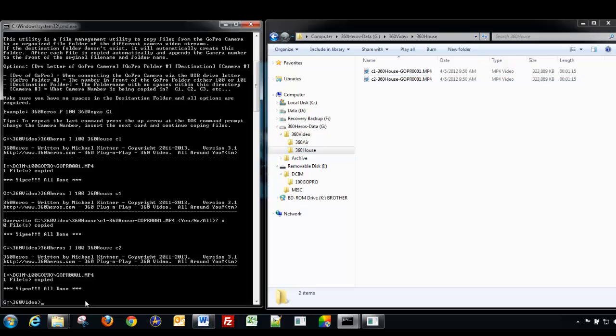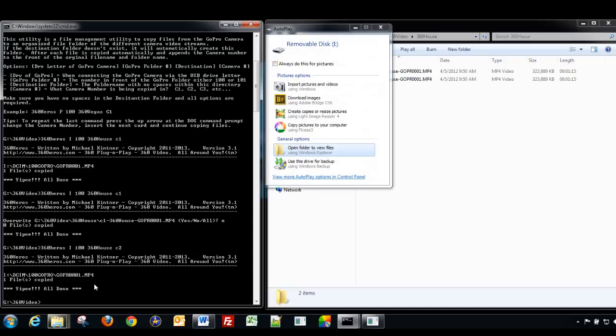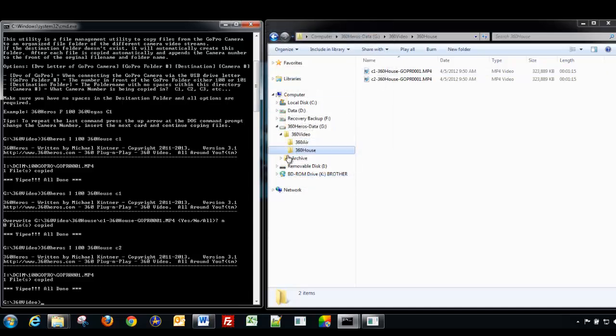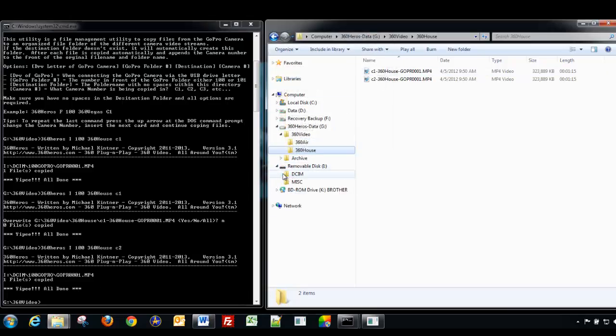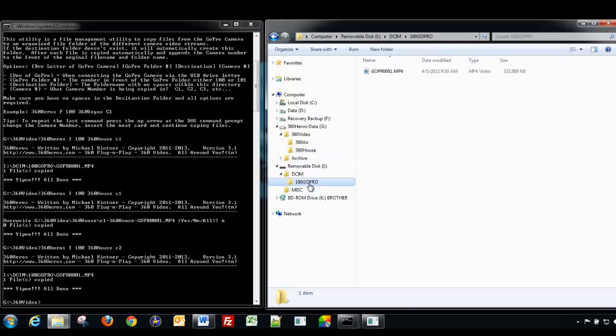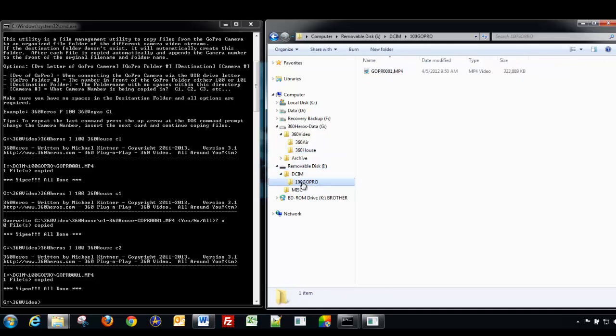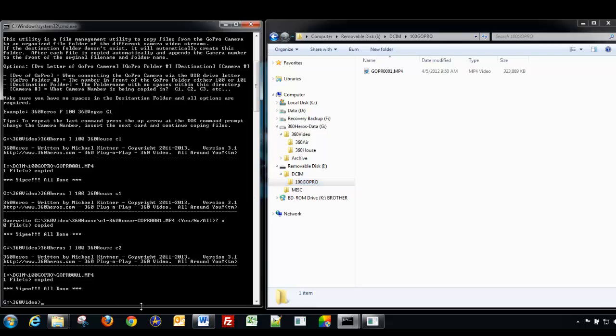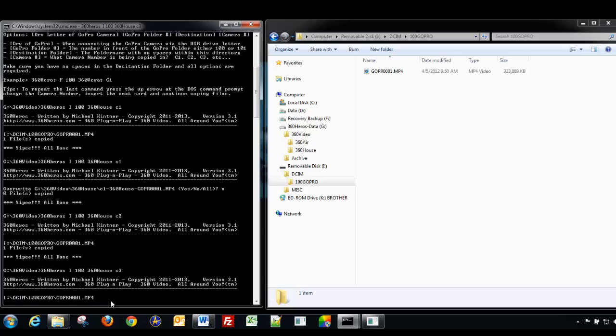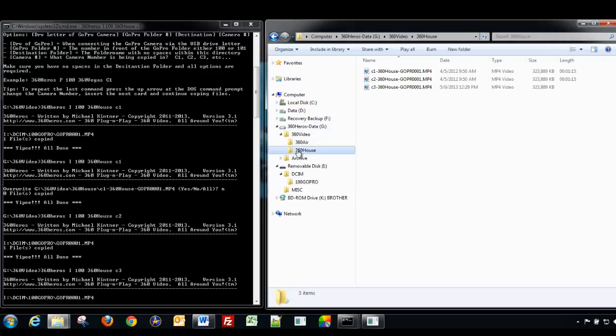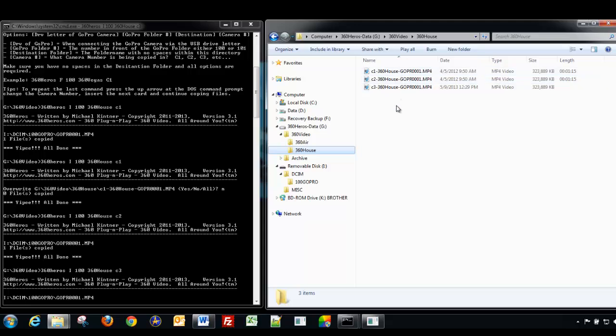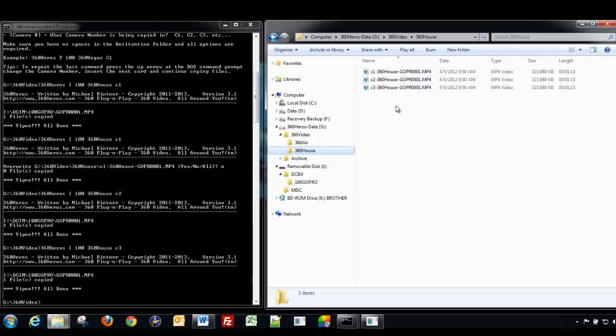Now, let's pull this out, pop in card number three, put it back into place. Let's go and look at the camera to make sure we still have GoPro 100. So we're still at drive I, GoPro 100, and 360 house, but we want camera three. So we'll just up arrow, change this to camera three, and hit enter. Now, we're copying camera three. So we go back here to 360 house. You can see the file is going in for each one of them.